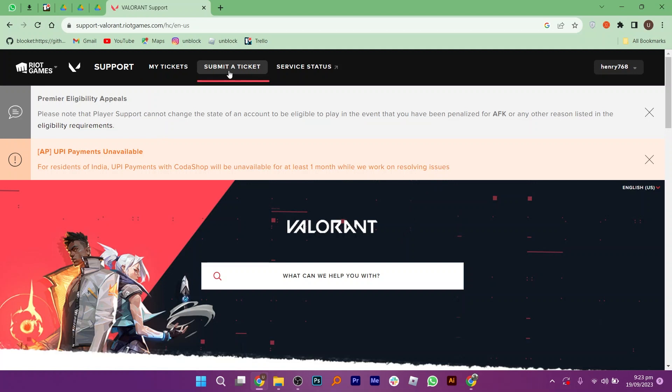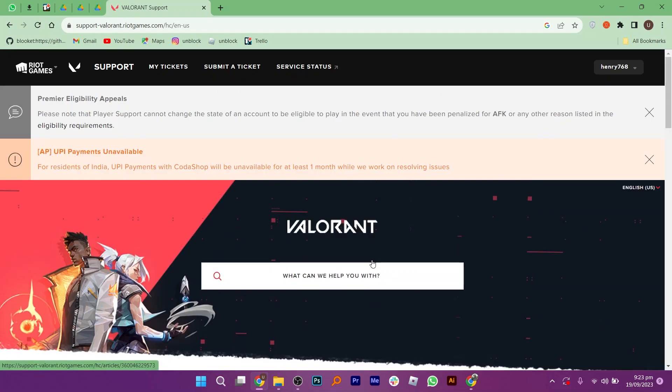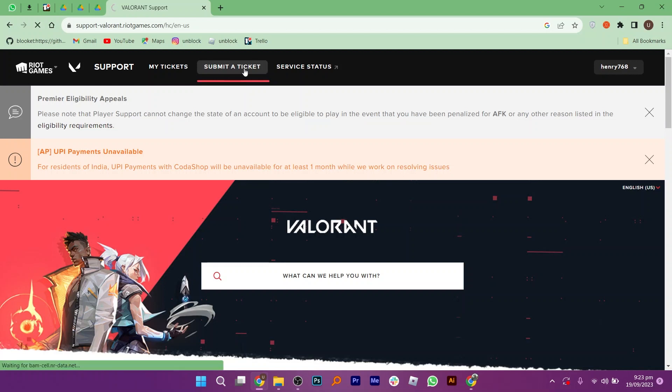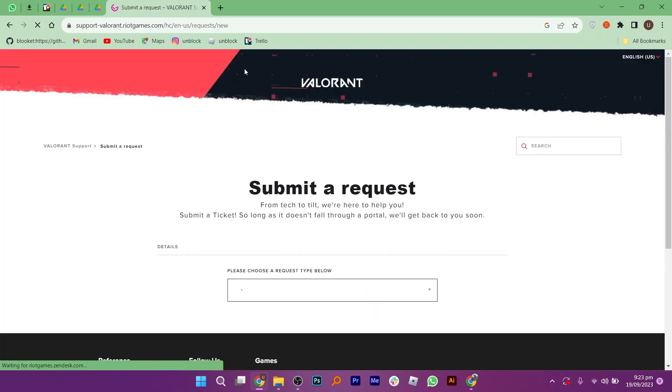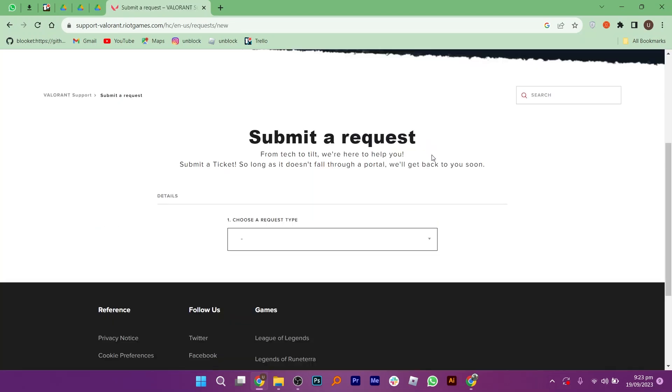To solve this problem, first open support-valorant.riotgames.com. Here, click on submit a ticket. You need to submit a request about the error you are facing.